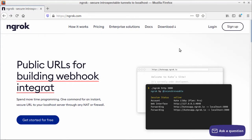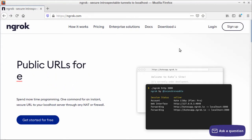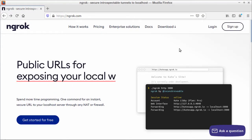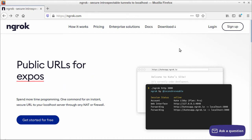Hi and welcome back! In this lesson I will show you how to expose your localhost Nginx server to the public internet using ngrok.